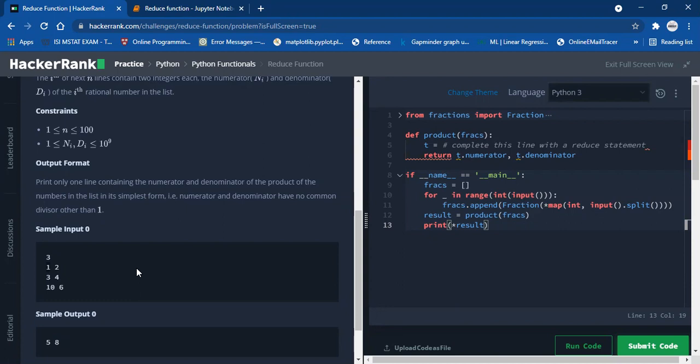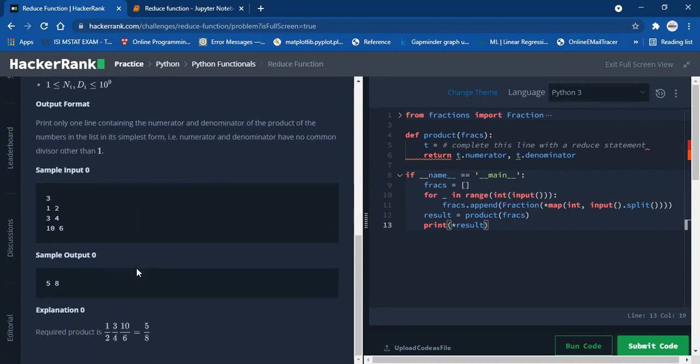What do we want? We want the product of all the fractions — we multiply 1/2 into 3/4 into 10/6. We want the product of all fractions, and the result should be in the simplest form.